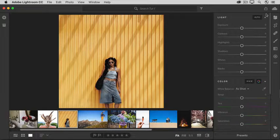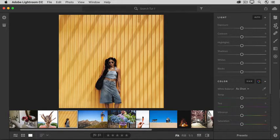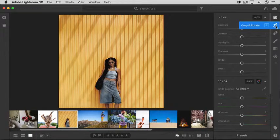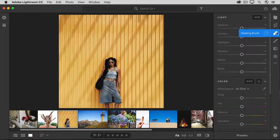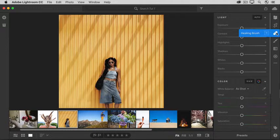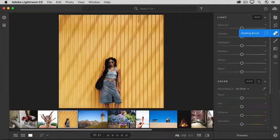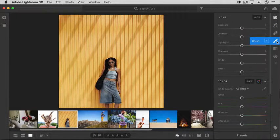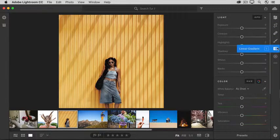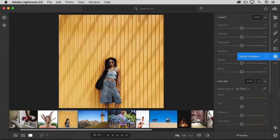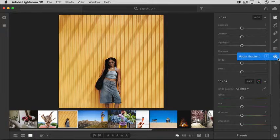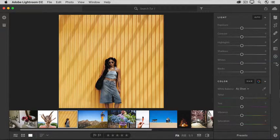In the column on the right, there are more editing tools. There's a crop tool, a healing brush tool for removing unwanted content, and some selective editing tools for editing just part of a photo.